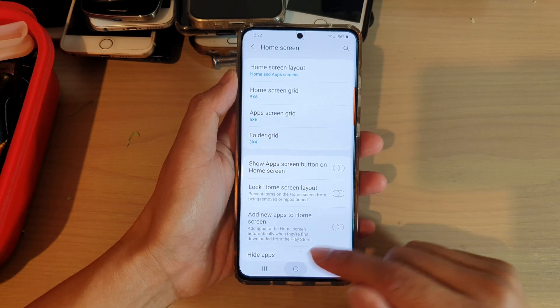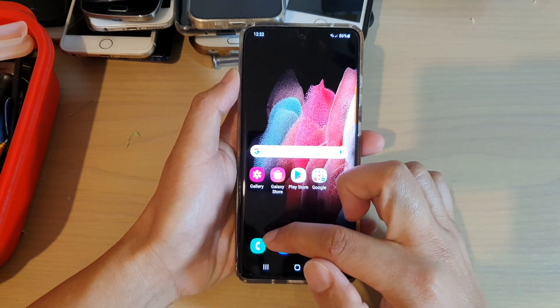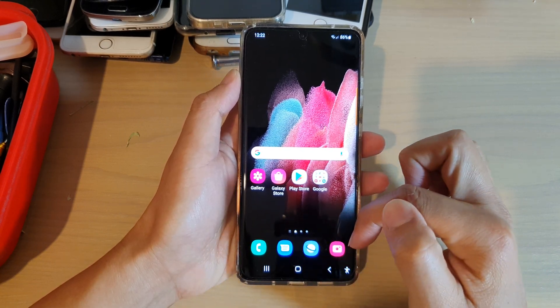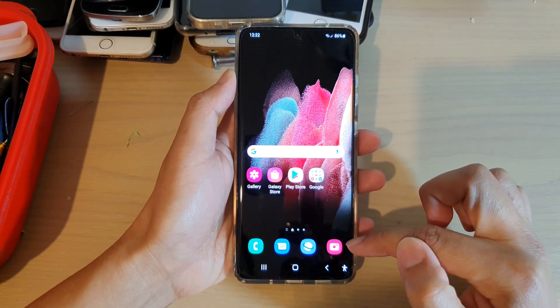First, tap on the home key to go back to your home screen. Now you can see down here, there is no apps button.